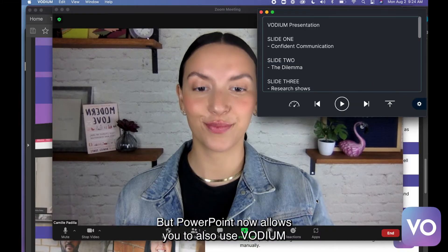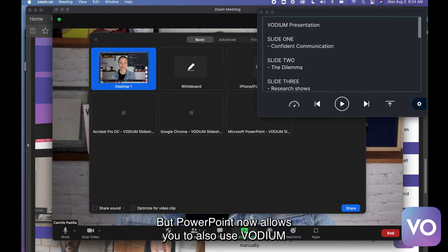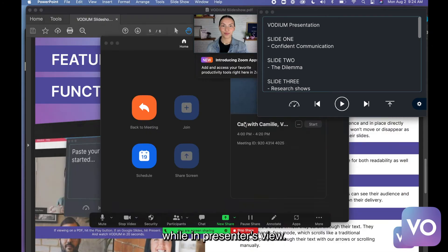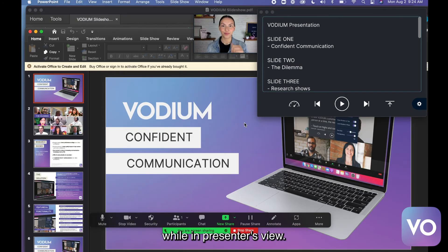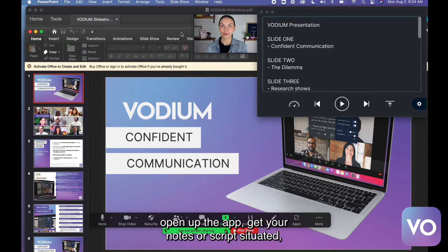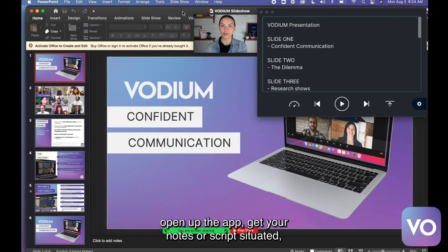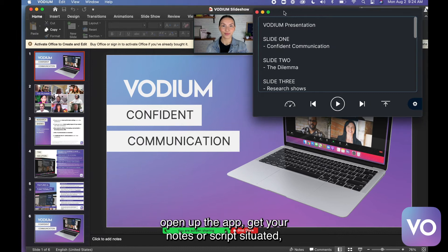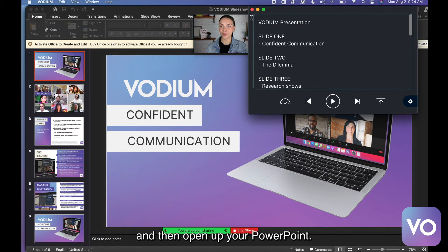But PowerPoint now allows you to also use Vodium while in presenter's view. If you're on a Mac computer, open up the app, get your notes or scripts situated, and then open up your PowerPoint.